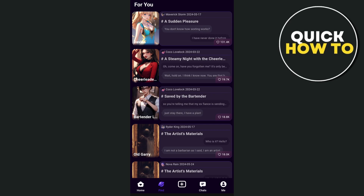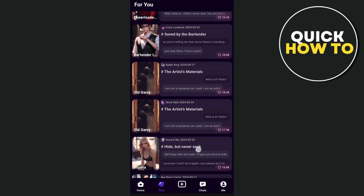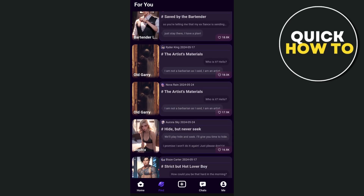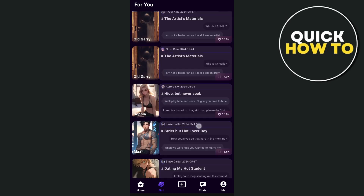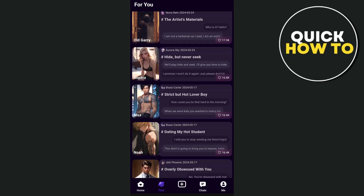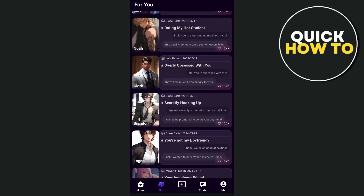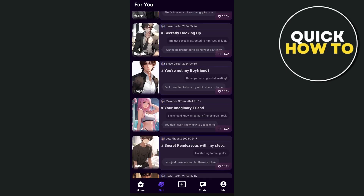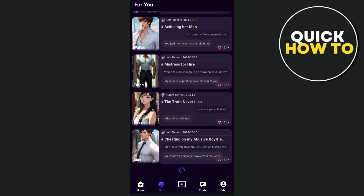The app is also designed to provide support and companionship, making it a useful tool for those who might feel lonely or need someone to talk to at any time. Overall, this application aims to create a dynamic and immersive social experience by leveraging advanced AI technologies to simulate meaningful interactions with digital characters.